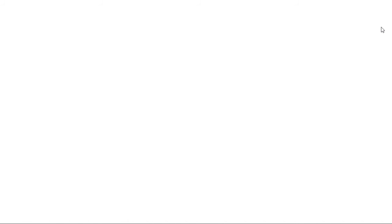Now on to flag number 4. And it's another African country. It's Benin. The first thing, of course, it has the Pan-African colors: green, yellow and red.